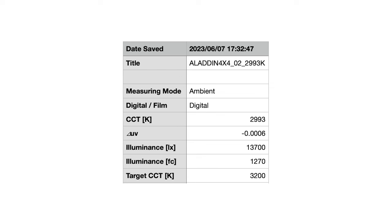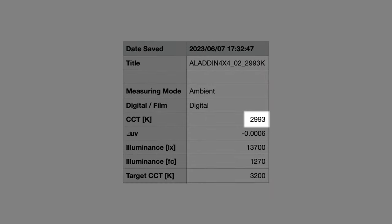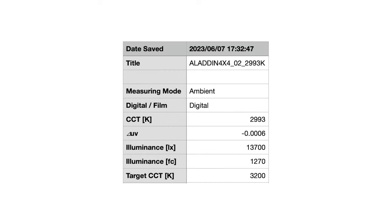Now for a target of 3200K. A result of 2993K is closer to the target of 3200K when compared to the results at the daylight end of the Kelvin range. Output remains about the same.